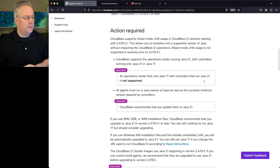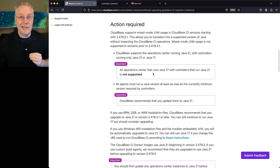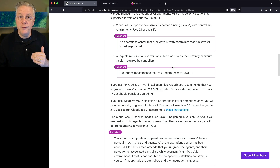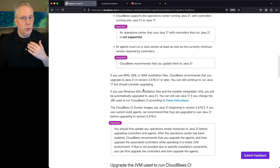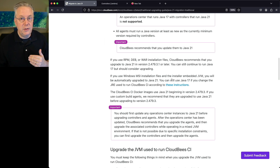Scrolling down, this reinforces that last point: an operation center that runs Java 17 with controllers that run Java 21 is not supported. CloudBCI also recommends upgrading all agents to Java 21 once you've upgraded your controller. If you're using RPMs, DEBs, or plain WARs, you would upgrade those to Java 21. If you're using the Windows MSI installer, the embedded JVM is automatically upgraded to Java 21.